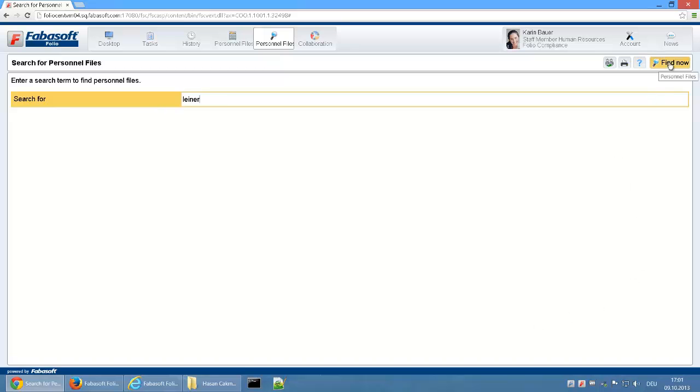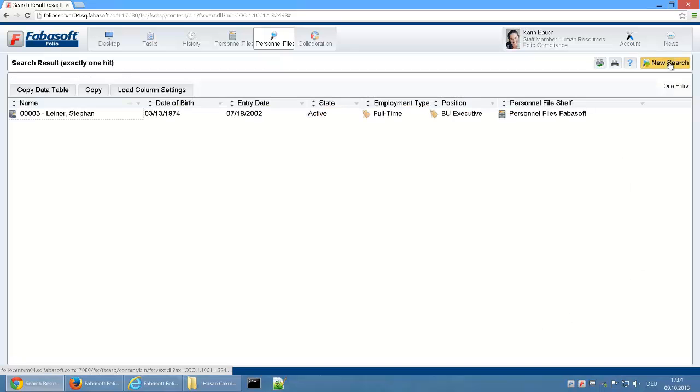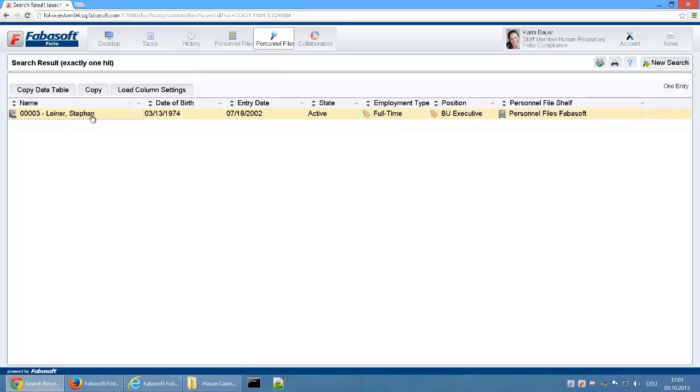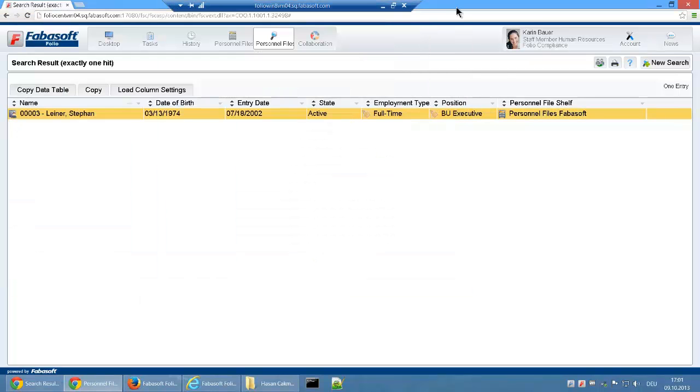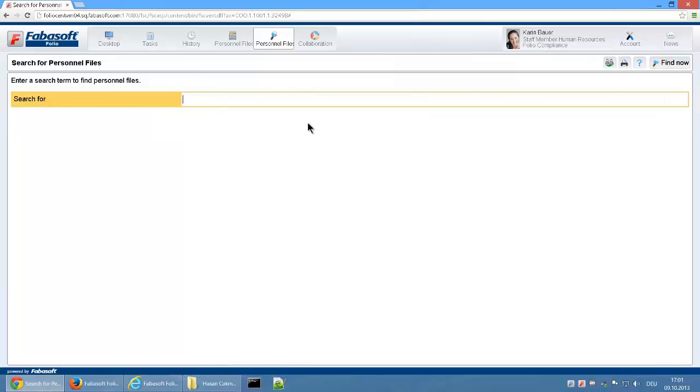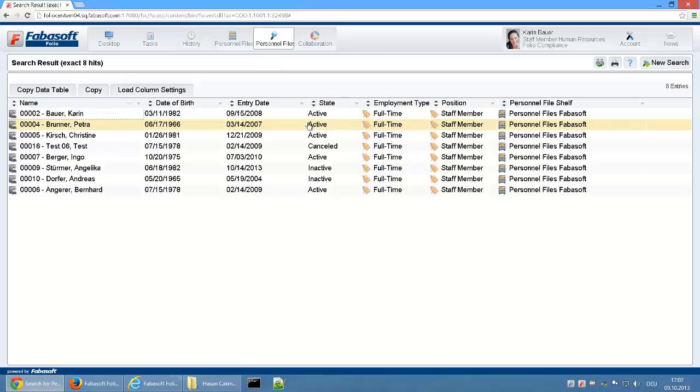In the search portal, you can enter a search term and search for personnel files. You can then open the digital personnel files simply with a double click.